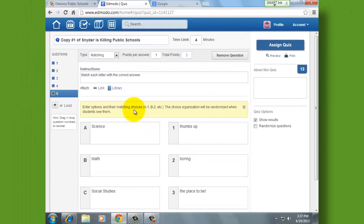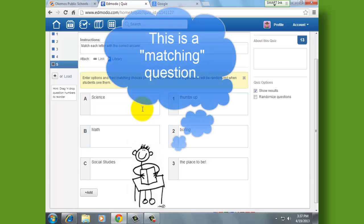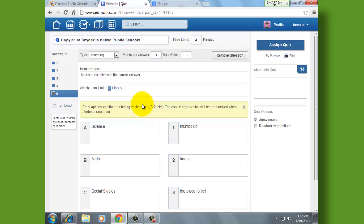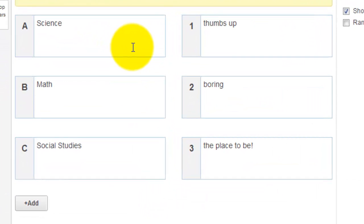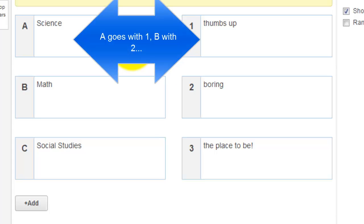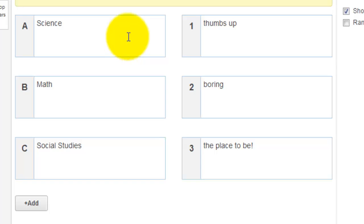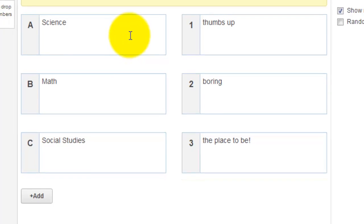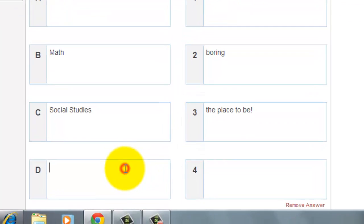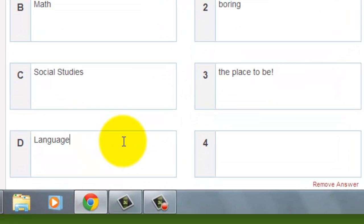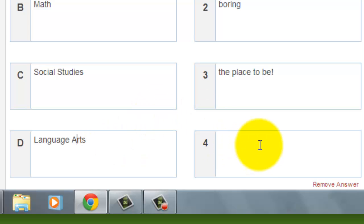Let's go to the fifth type of question, which I haven't had the greatest success with — sometimes it seems to work, but I'll let you figure that out on your own. It's a matching type, and you put one column on the left side. When you're setting it up as a teacher, the correct answer is straight across — science is a thumbs up, math is boring, social studies is the place to be. I might want to add another question, so I'm going to go ahead and do that.